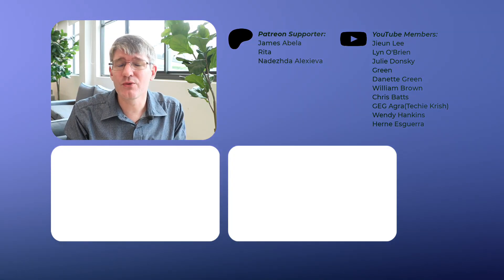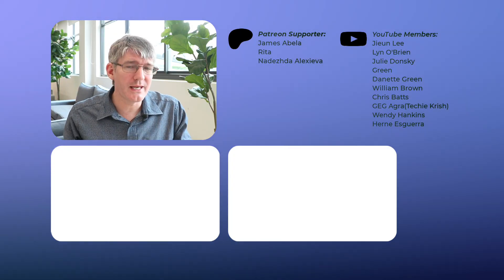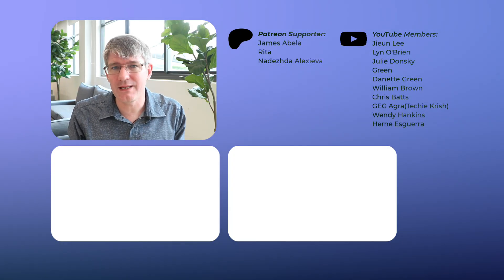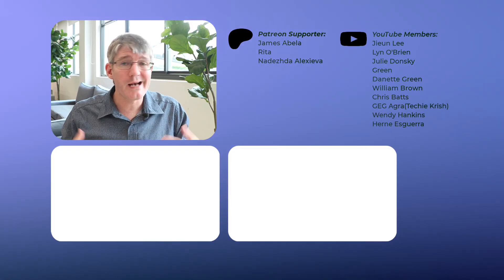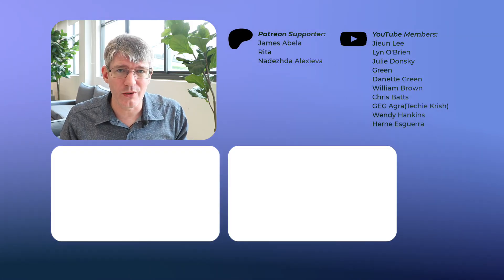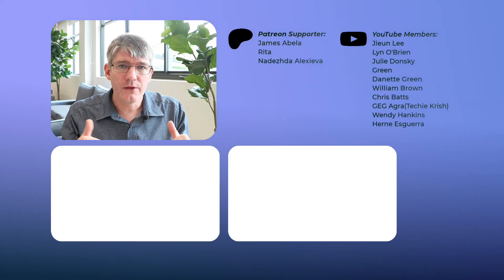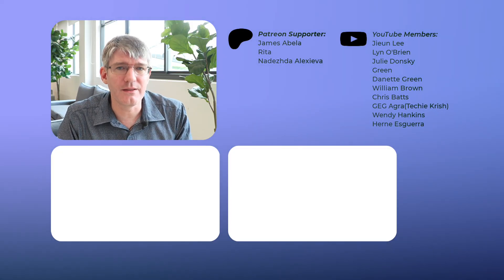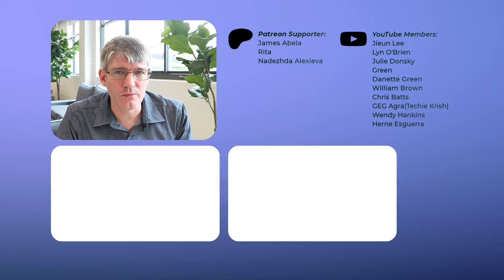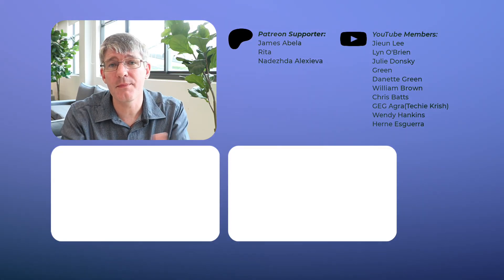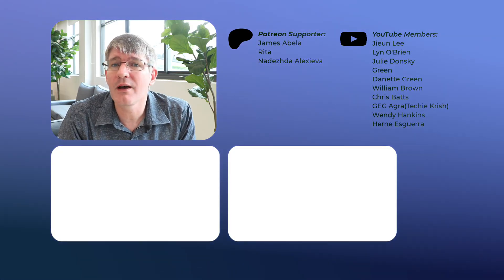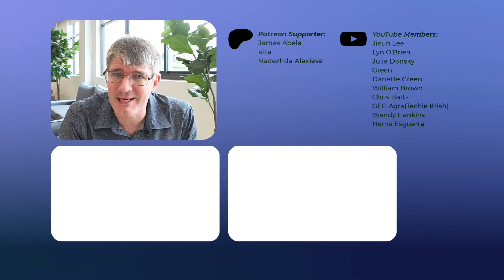In the meantime, thank you for watching and I will see you in the next one.